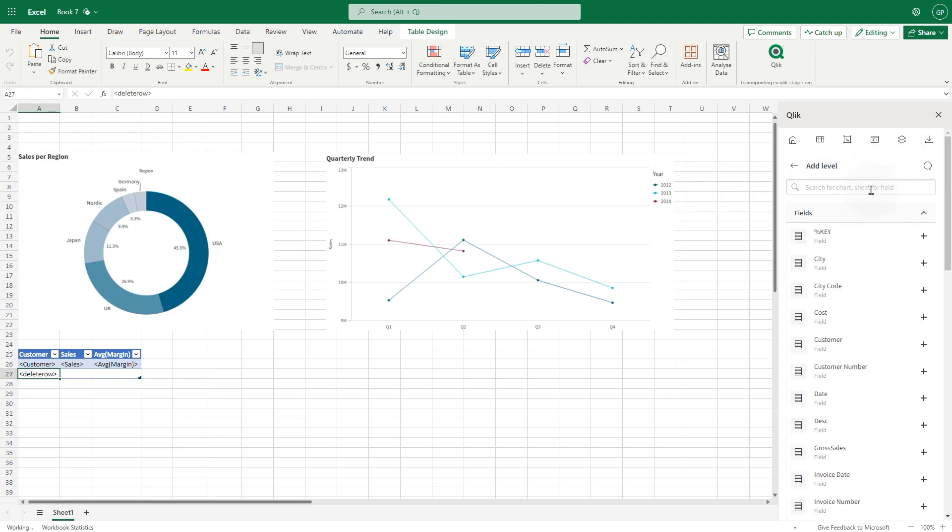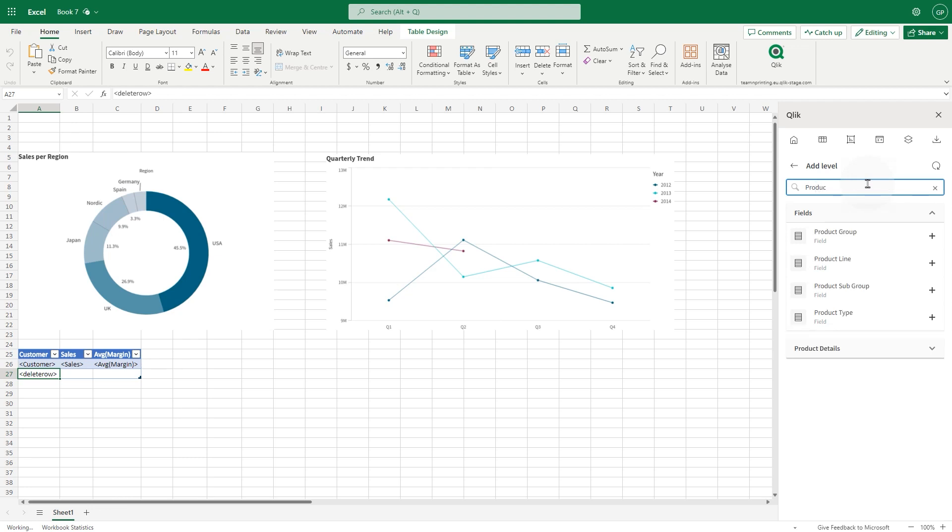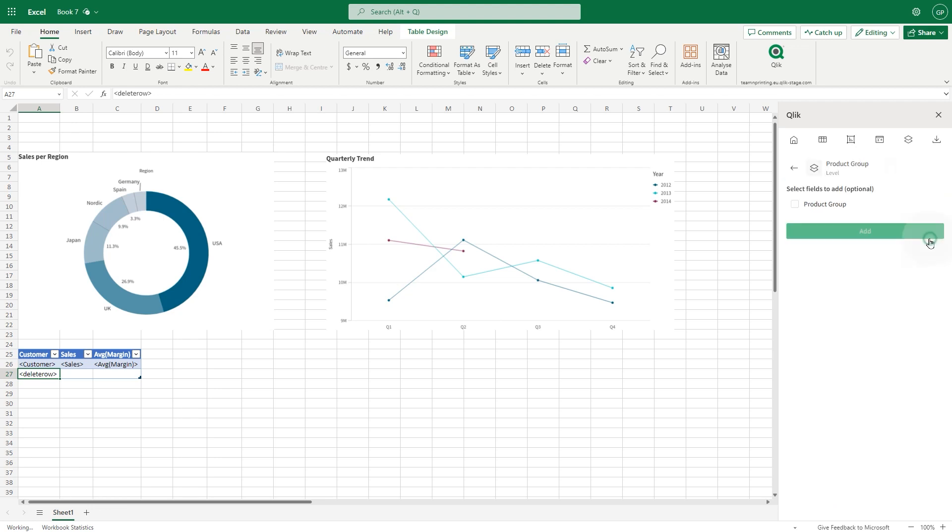All entities of the connected Click app that can be used to create a level will appear. In this case, we expand the fields and select Product Group.